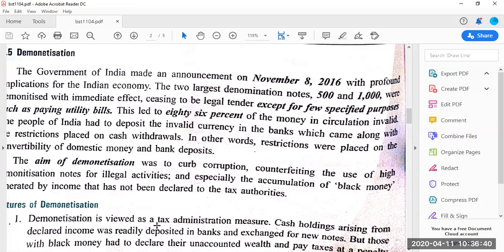Some specified purposes were still allowed, like paying utility bills. Because of this demonetization, around 86% of the money in circulation became invalid — because ₹500 and ₹1000 notes constituted 86% of the money supply. Imagine — 86% of money in circulation became invalid. All the people of India were forced to deposit the invalid currency in banks to get it exchanged.